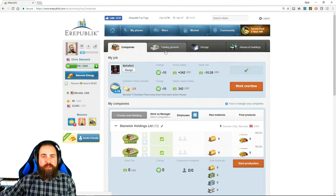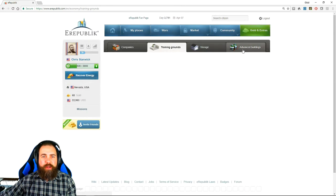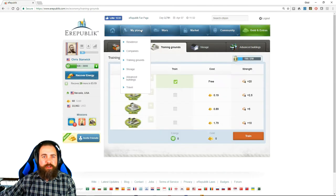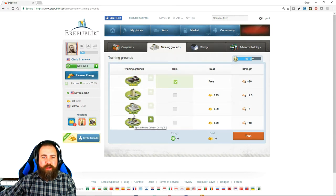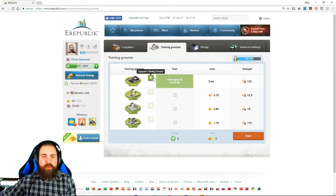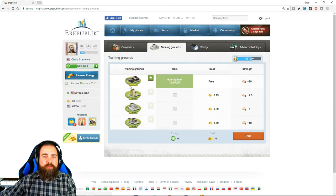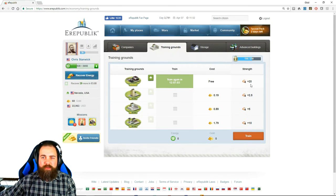So let's go to the next tab, your training grounds, which is also found under here. There are four types of training grounds. This top one is always free. Now, at first you're going to have a one star which will give you plus five strength every time you train.